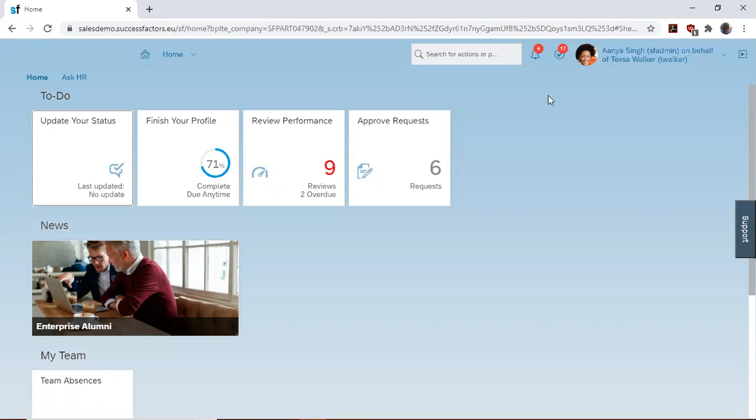Offer letter is a feature in SuccessFactors recruiting management that helps recruiters to generate offer letters, route them for approval, and extend those to candidates once approved.